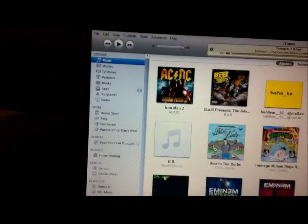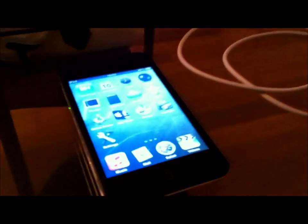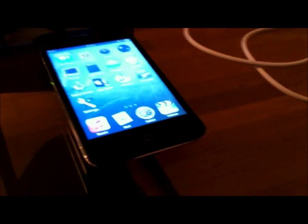First, you want to open your iTunes and then connect your iPod or iPhone.